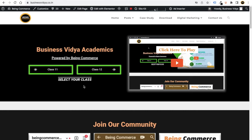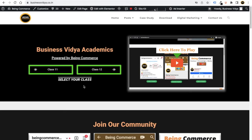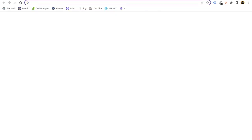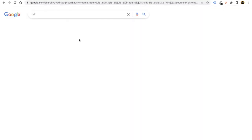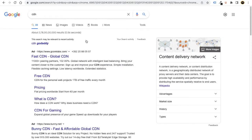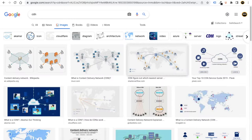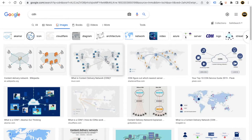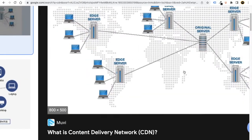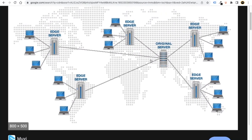In this video we're going to teach you how you can add Cloudflare to your WordPress website. First, let me tell you what Cloudflare is — it's a content delivery network, or CDN. Let me show you a simple explanation. For example, if you have a website hosted in India, your servers are located there.